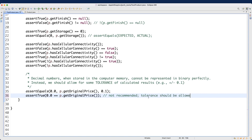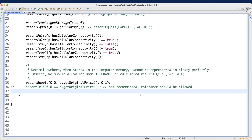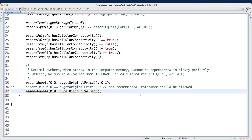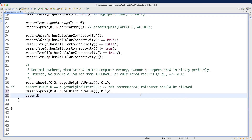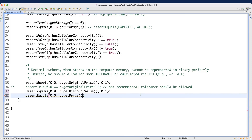I'll comment out that not-recommended approach. Now let's do the other two methods that also return double: `assertEquals(0.0, p.getDiscountValue(), 0.1)` and `assertEquals(0.0, p.getPrice(), 0.1)`. That will be the computation result, but we'll get to the later test for that.